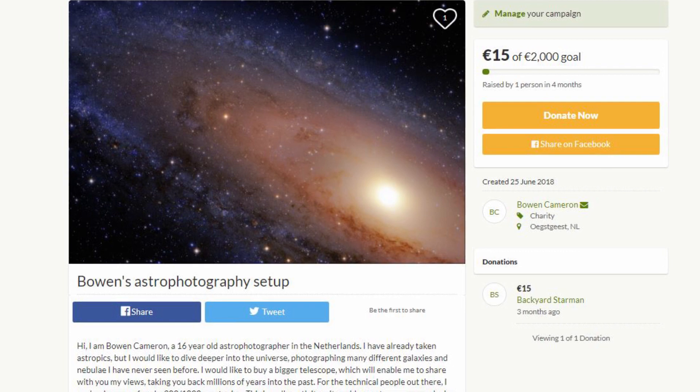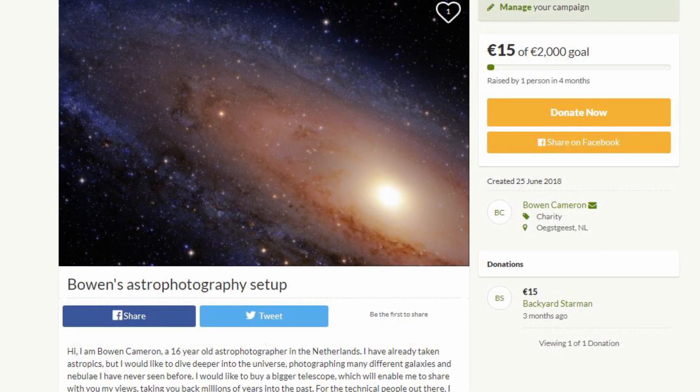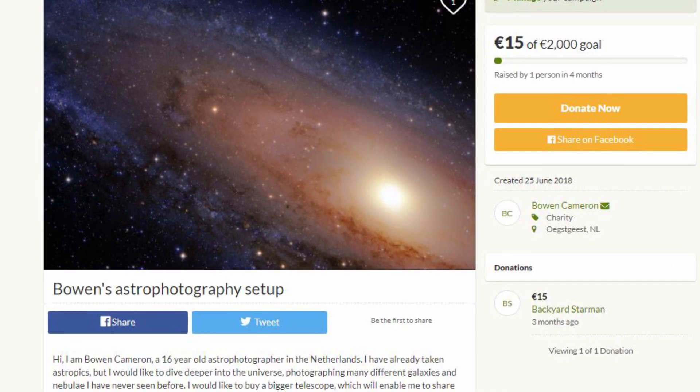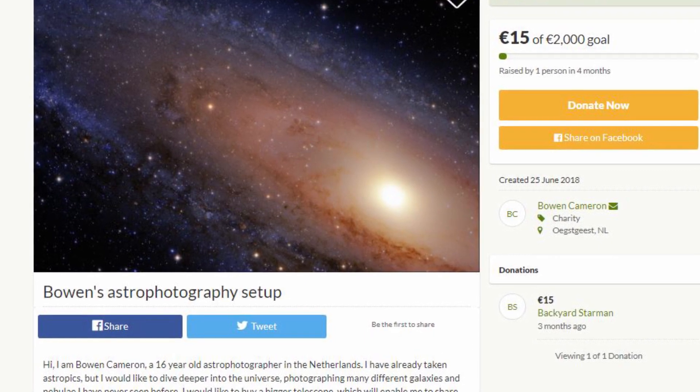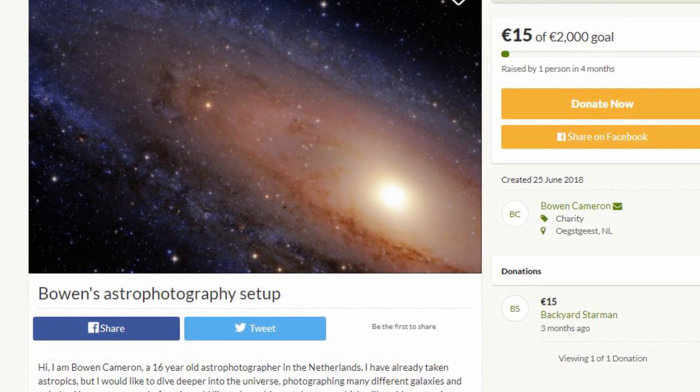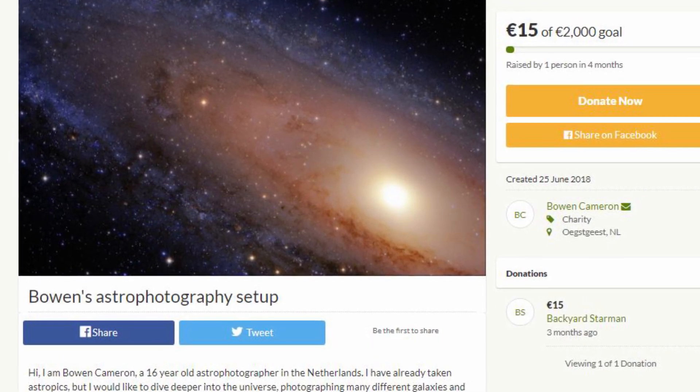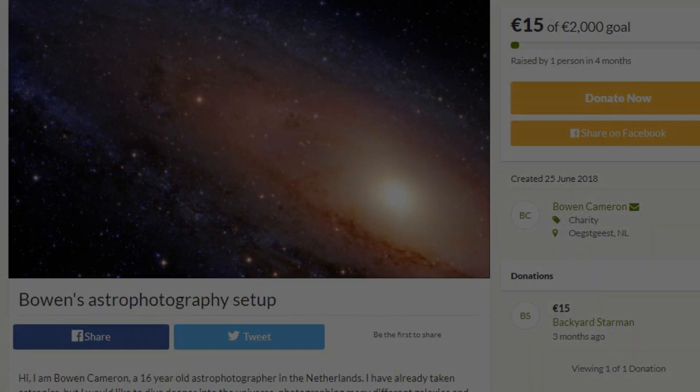If you want to help me out along the way, be sure to check out my GoFundMe page called Bowen's Astrophotography Setup or click the link in my Instagram profile. I hope you enjoyed this video and see you next time.